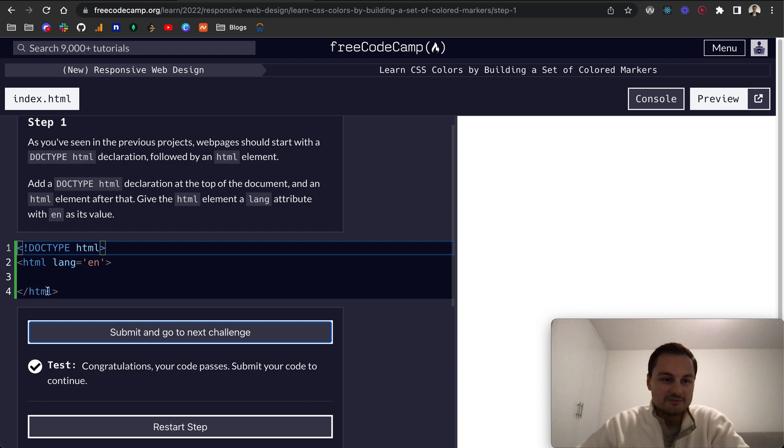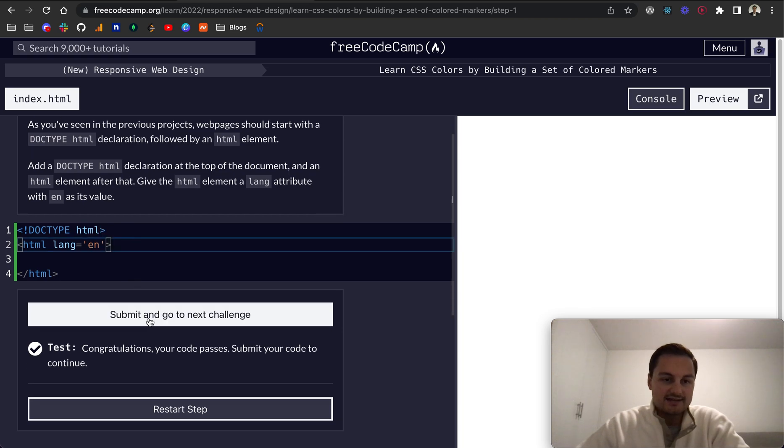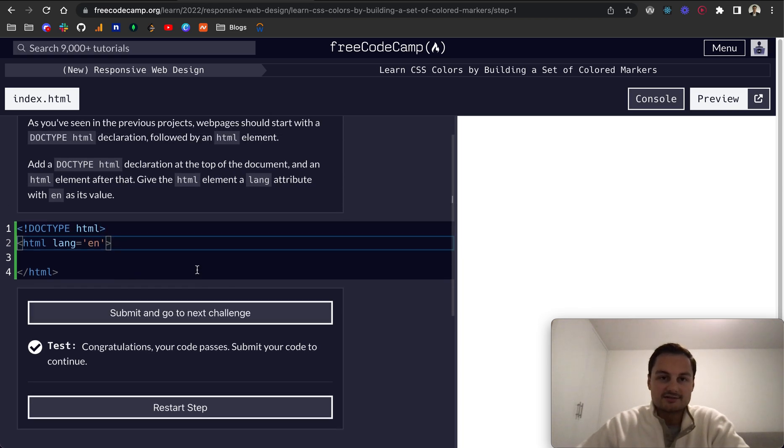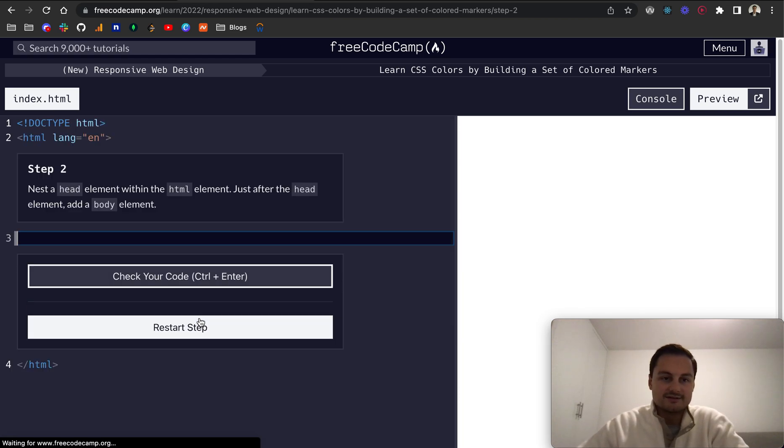There you go. It's an exclamation point DOCTYPE HTML within a tag here, and that is the correct syntax to indicate that this file is an HTML file. Let's submit and go to the next challenge.